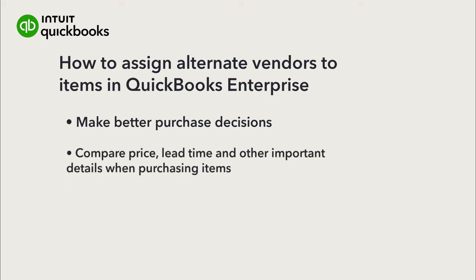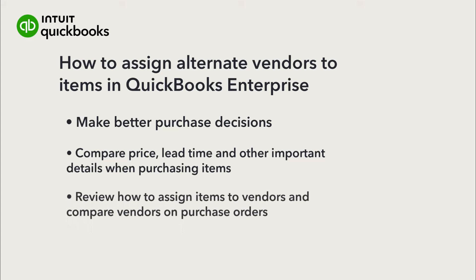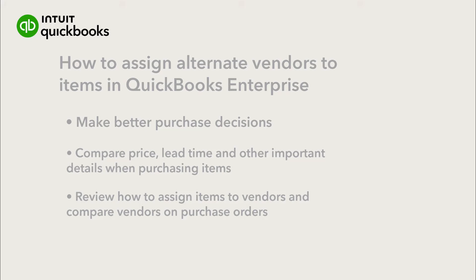Link the items you purchase for your business to multiple vendors, so you can compare price, lead time, and other important details when deciding from whom to purchase the items. Let's go over how to assign items to vendors, and then how to compare vendors when filling out purchase orders.